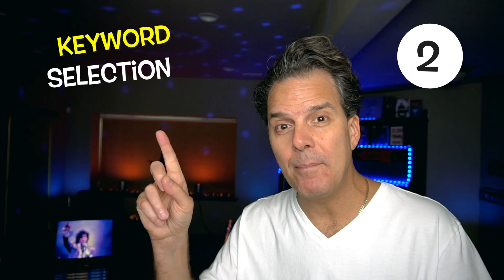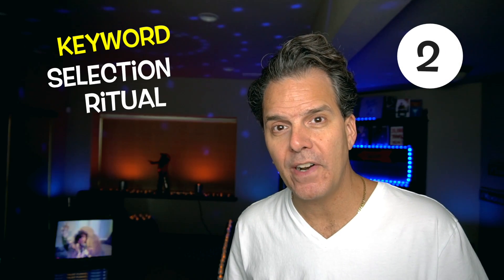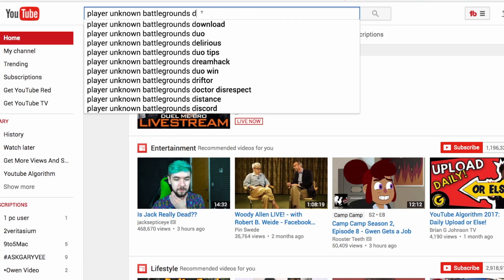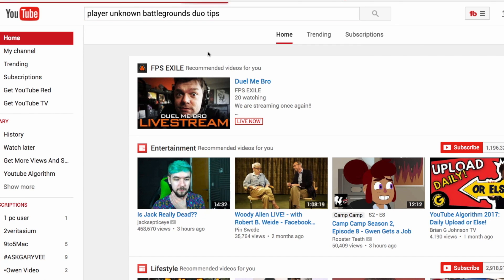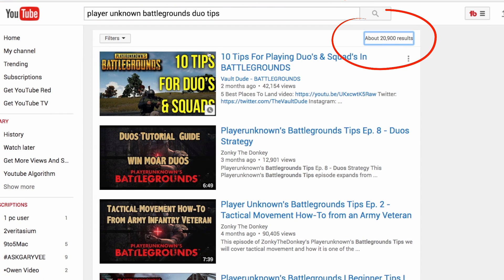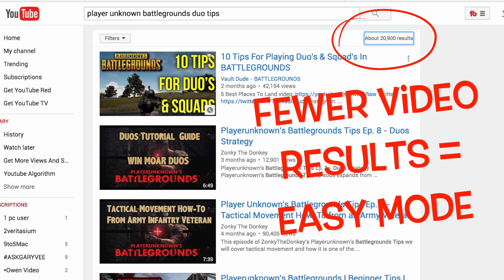And that brings us to step number two: select keyword phrases that are not going to be hard to rank for. Start out the process by simply identifying how many videos have been published for the keyword phrase you're potentially going to create a video about. Even better, pay attention to the top 20 results for that keyword phrase, and how well they've been optimized for relevancy.